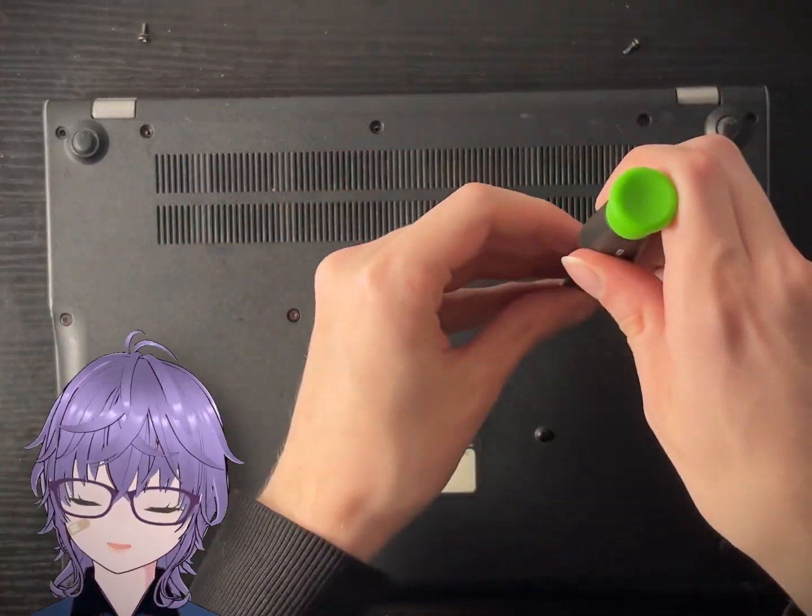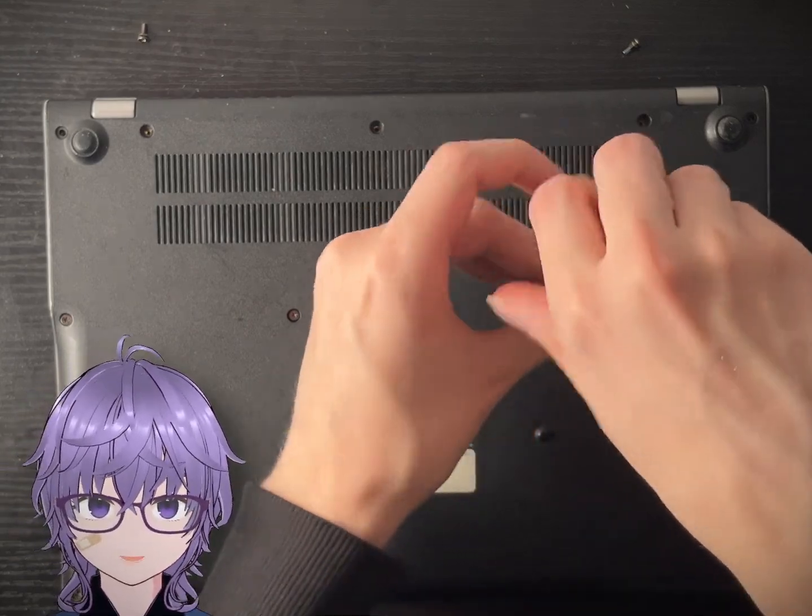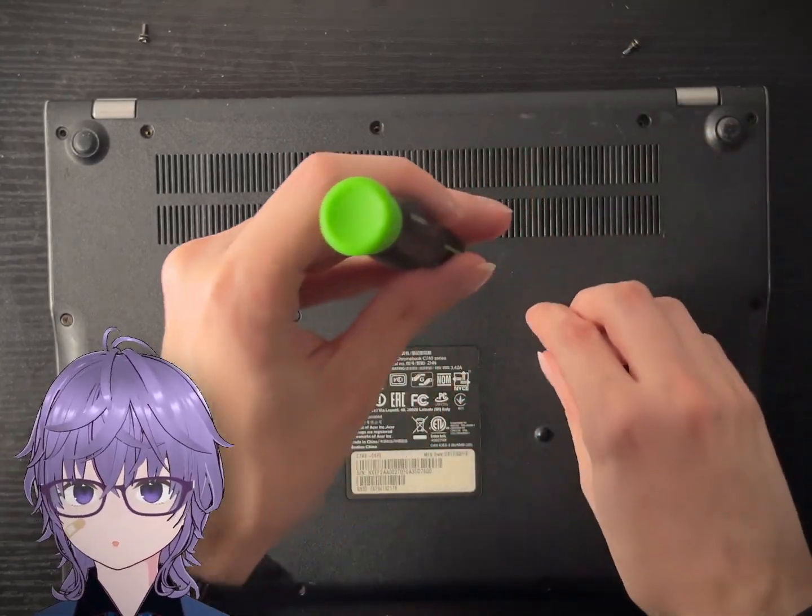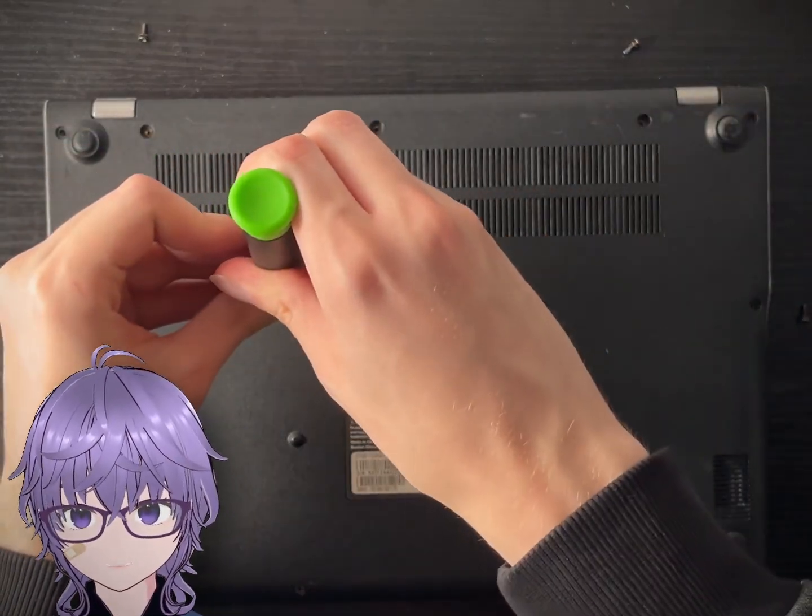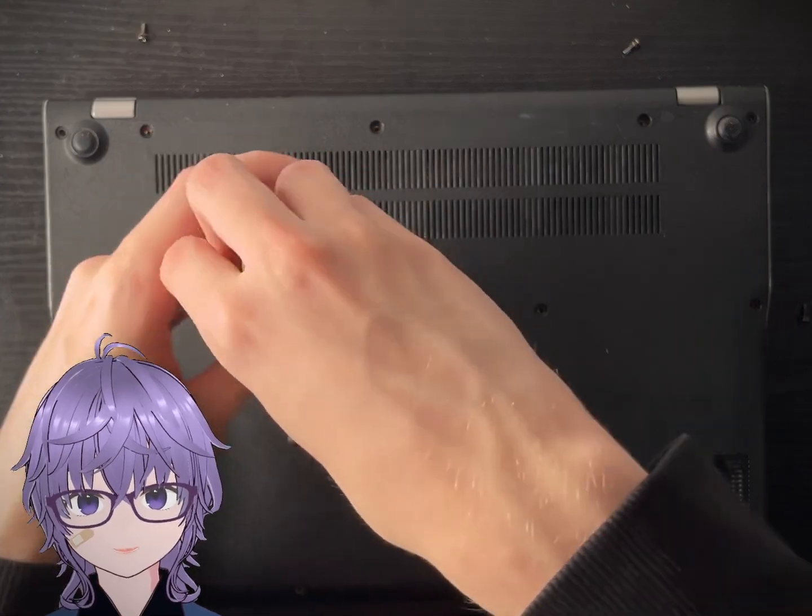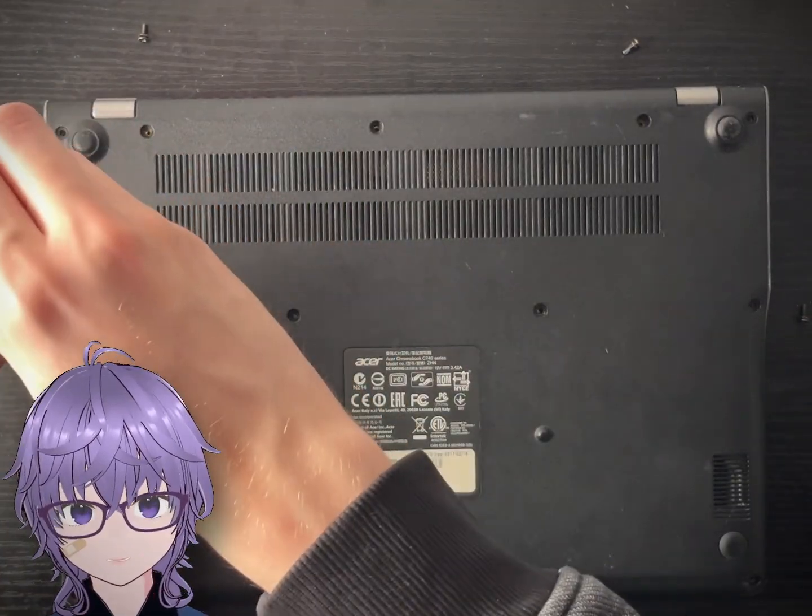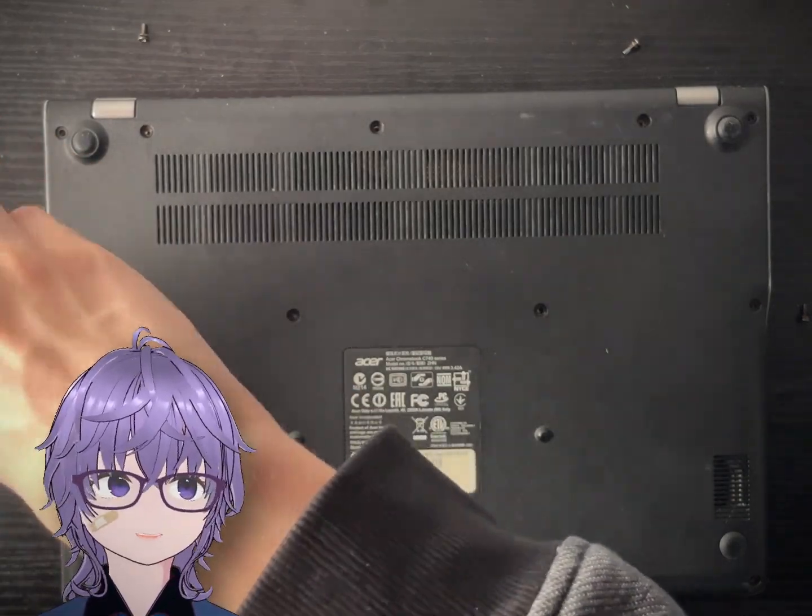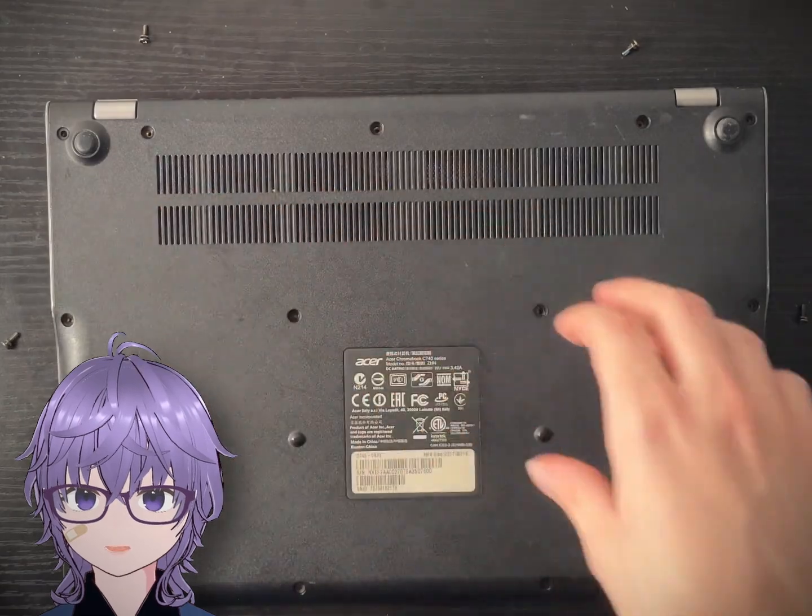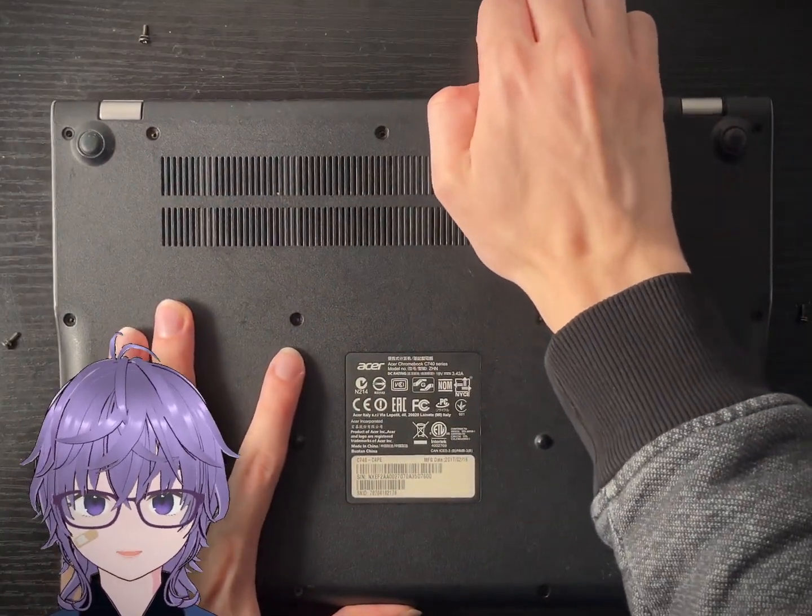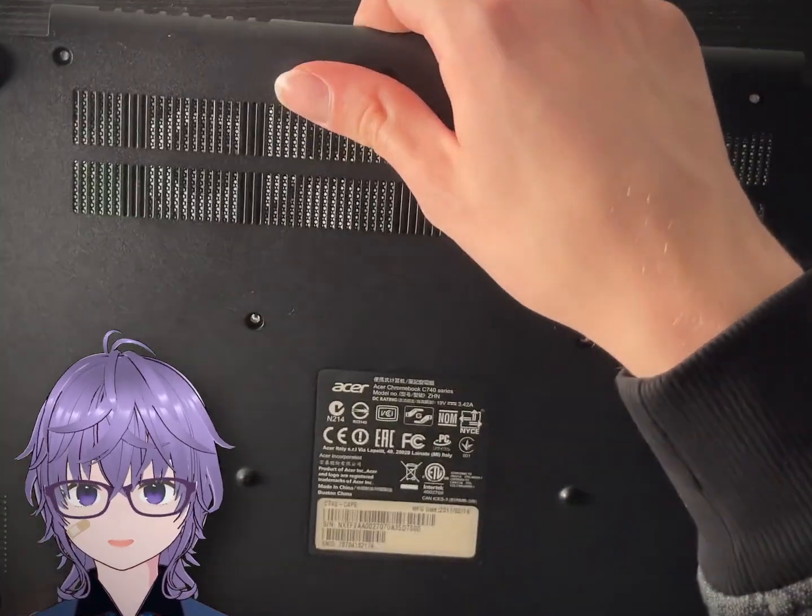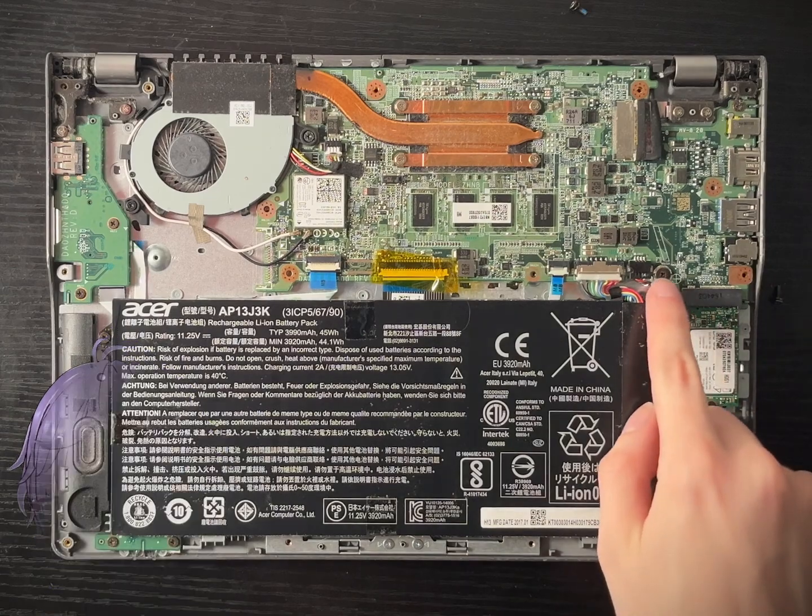All right, we are now opening up the Chromebook, and first thing we got to do is take out the write protect screw. This screw makes it so the BIOS or firmware on the Chromebook cannot be modified very easily. So if you're trying to do anything with the BIOS or changing the BIOS, you have to take out this screw.